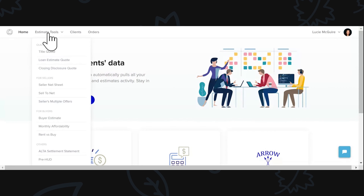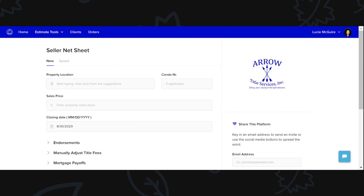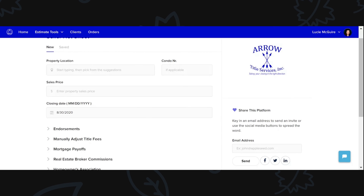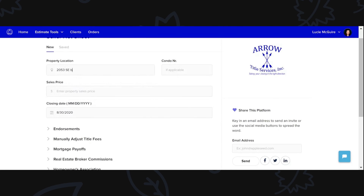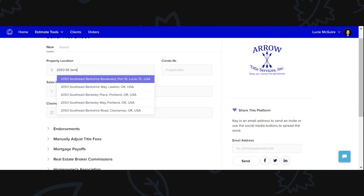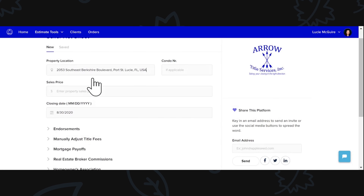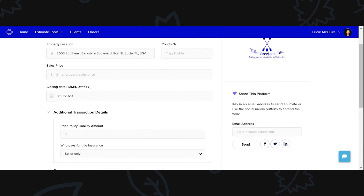Right here you'll see Estimate Tools. We'll go to Estimate Tools and then to Seller Net Sheet, which is going to be the most common aspect that most people will probably use. But there are some really other great features on here too. So we're going to enter 2053 Southeast Berkshire as a random address. If there's a condo number, you put it here. You can put the sales price — let's say it's $250,000.